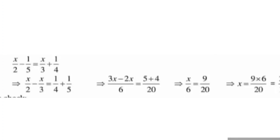On the left hand side, both denominators are different - 2 and 3 - so we find the LCM, which is 6. So we get 3x minus 2x upon 6. On the right hand side, LCM of 4 and 5 is 20, giving us 5 plus 4 upon 20, which is 9 upon 20. So x upon 6 is equal to 9 upon 20.